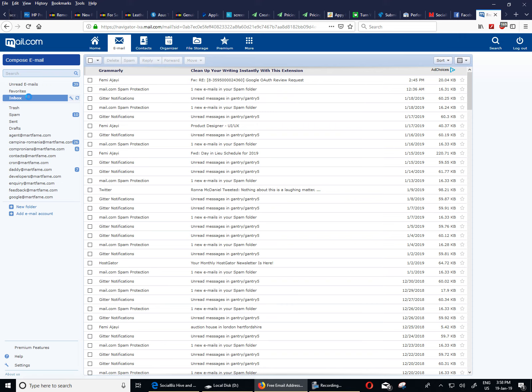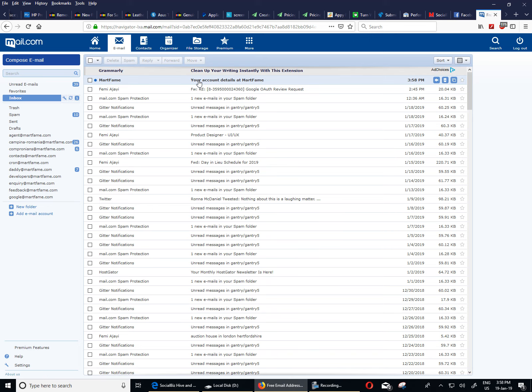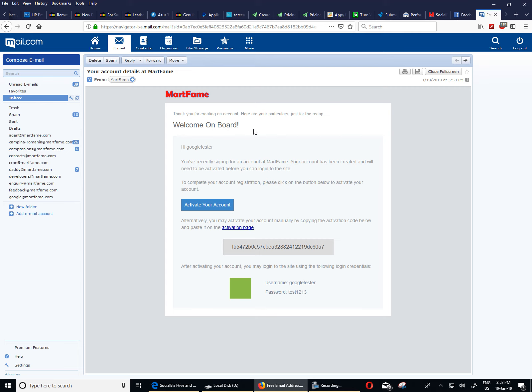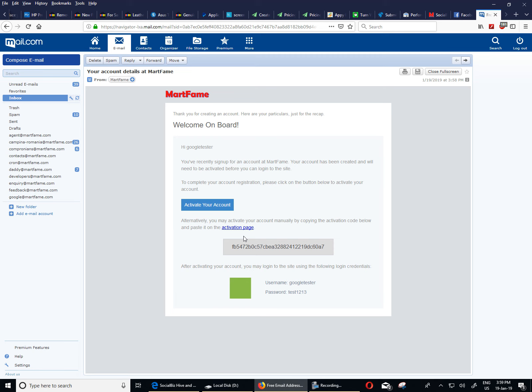Let me refresh my inbox. Hopefully it's gone through. Yeah, there we are. This is an email from Mathfame. And once I click on this, now here, welcome on board. We've got two options here to activate the account. I can click on this link. It's pretty straightforward. That will just activate the account automatically.